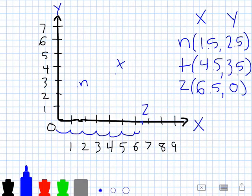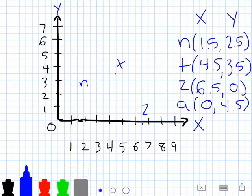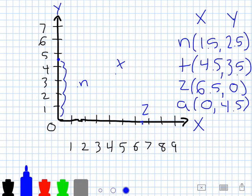I want to try one last one — point A — and again this is a curveball because it's not necessarily going to show up inside the first quadrant; it's going to show up on an axis line. We start at the origin, and our x coordinate is zero this time, so we stay right at the origin — we do not move right or left when the x value is zero. Our y coordinate is four and a half, so I count four and a half units up: one, two, three, four, and then one more half unit right there. We'll plot that point and label it A.